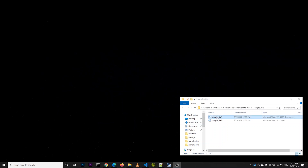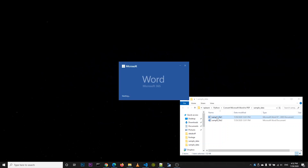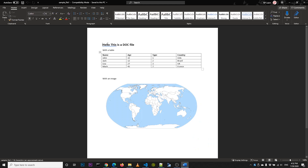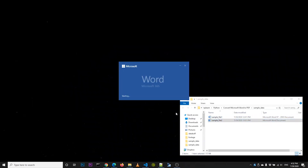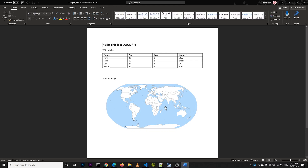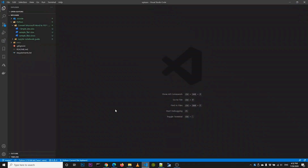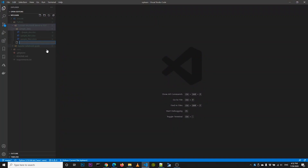In today's video, I'm going to show you how to convert a Microsoft Word file into PDF file format. For this you need a Python library and Microsoft Word on your machine. That means it is recommended to use a Windows machine for this tutorial.